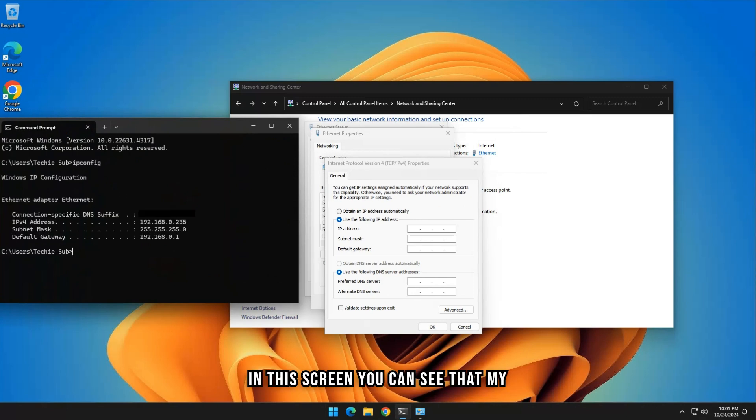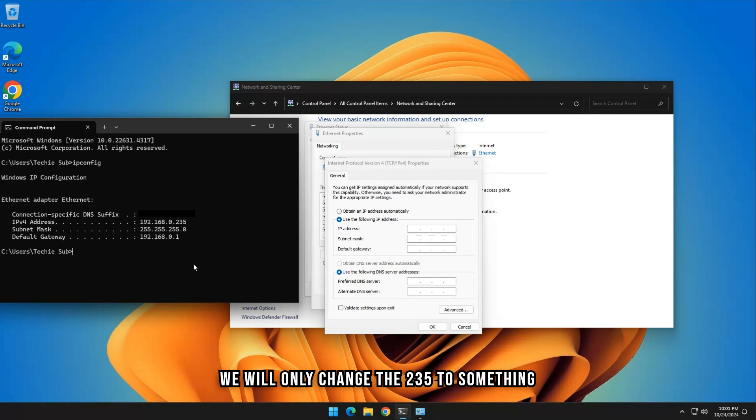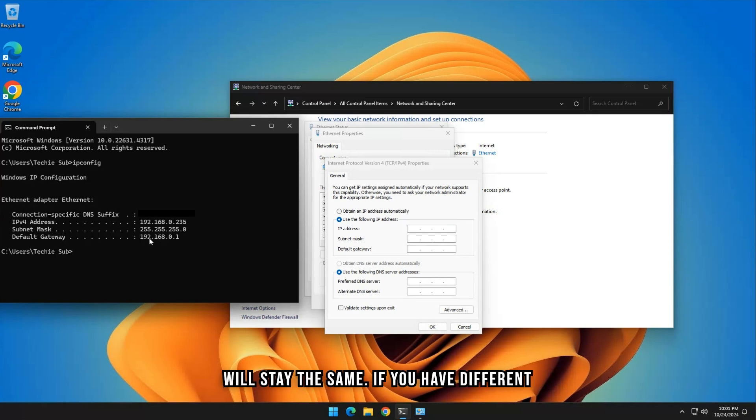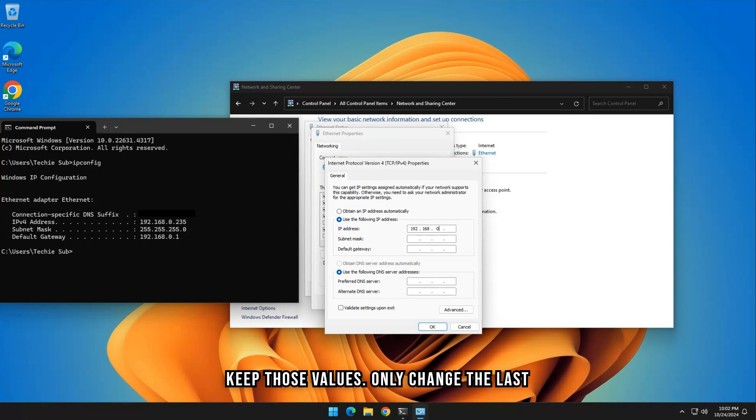In this screen, you can see that my current IP address ends with 235. We will only change the 235 to something else. The subnet mask and default gateway will stay the same. If you have different values for the gateway or subnet, then keep those values. Only change the last part of IPv4.